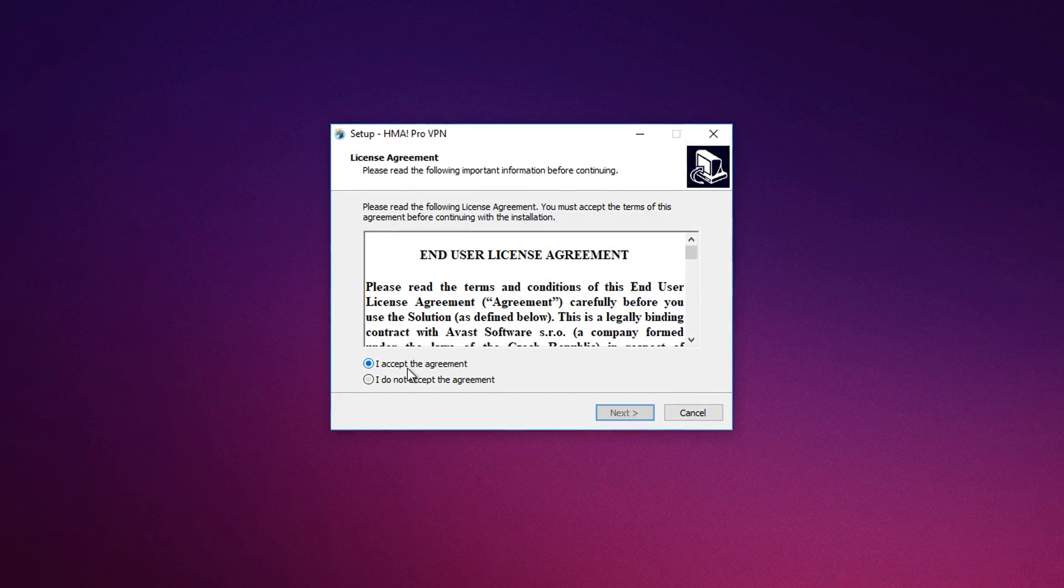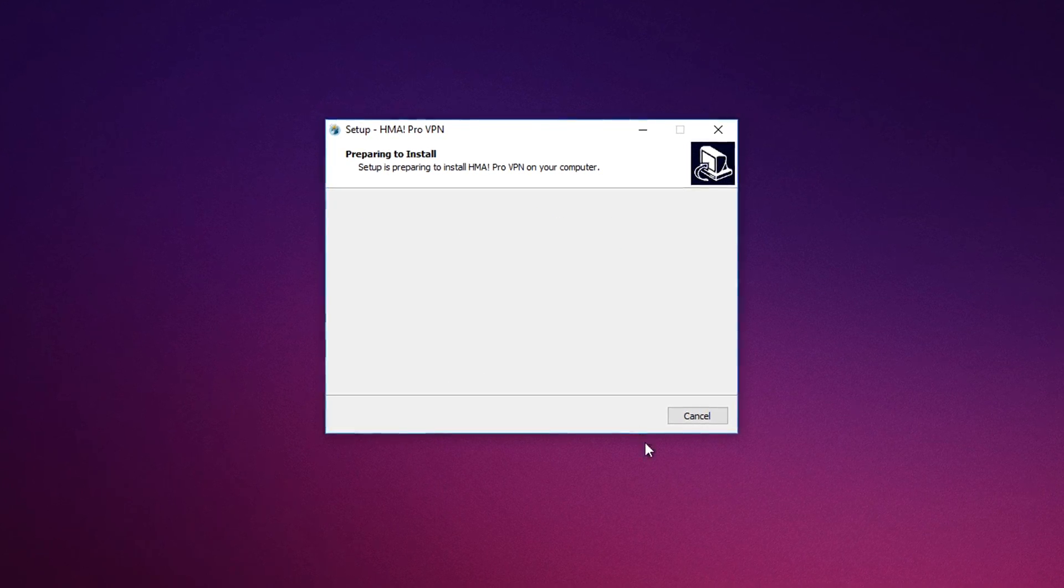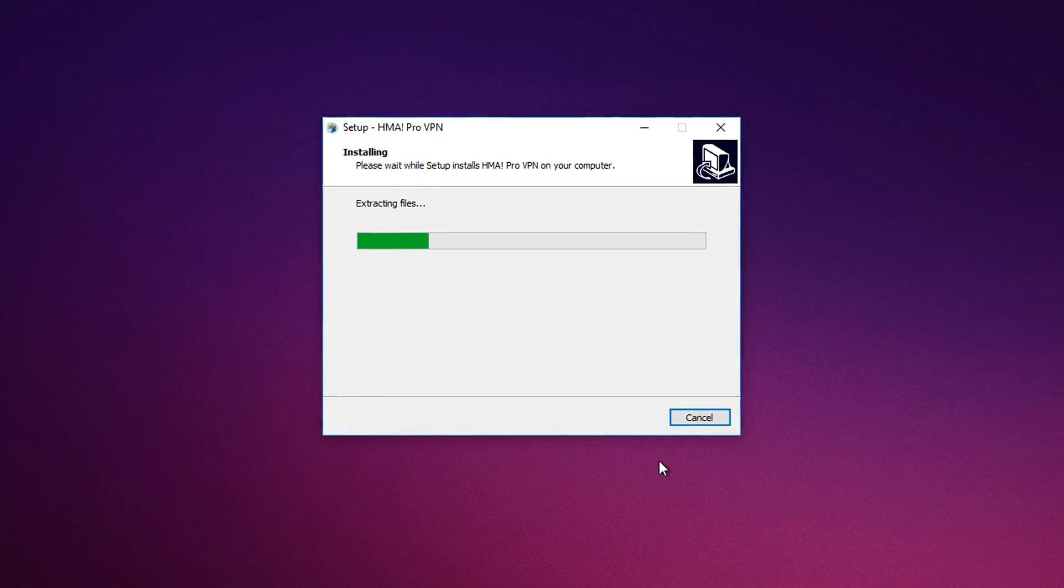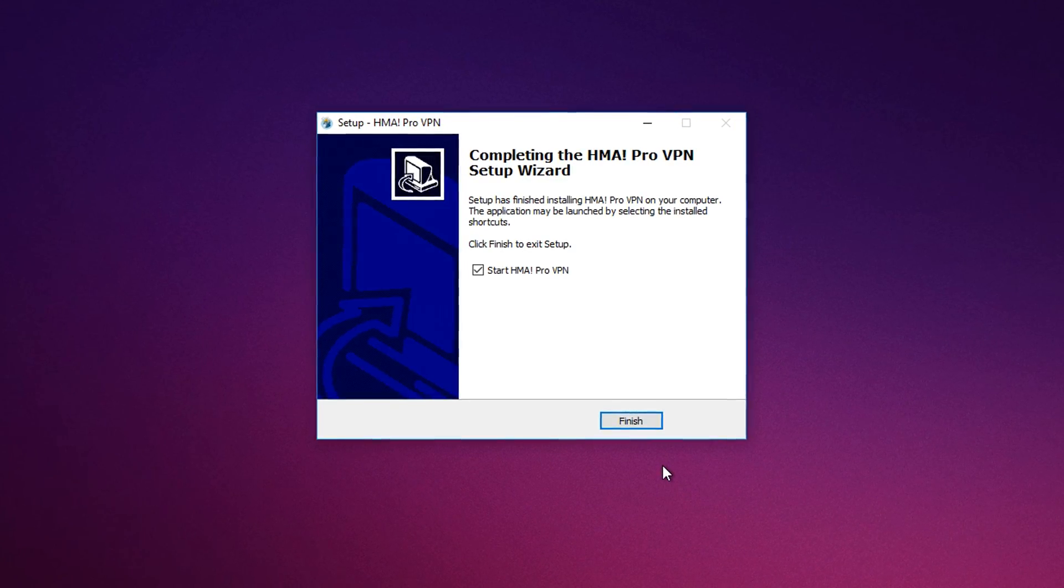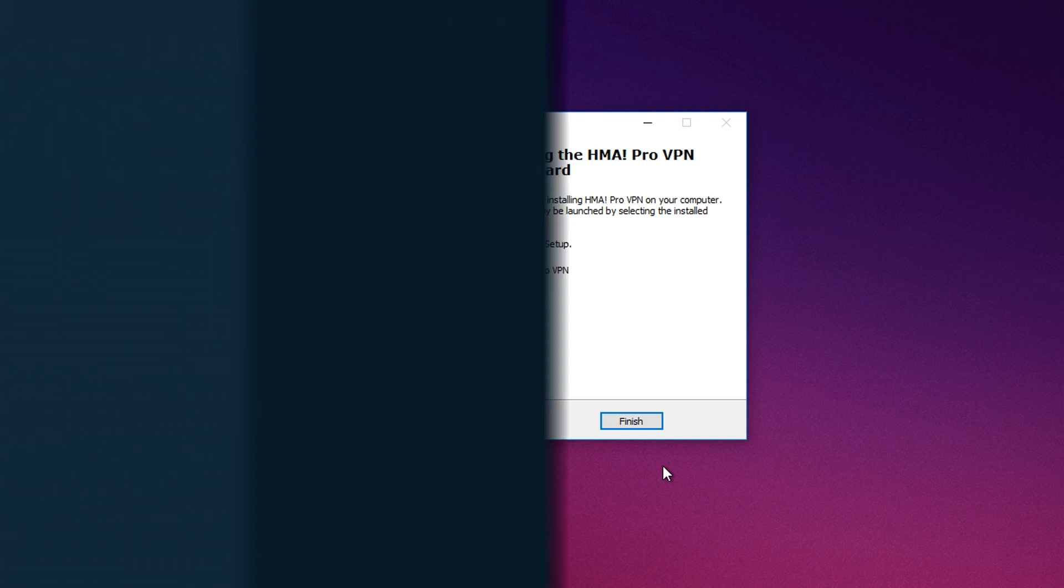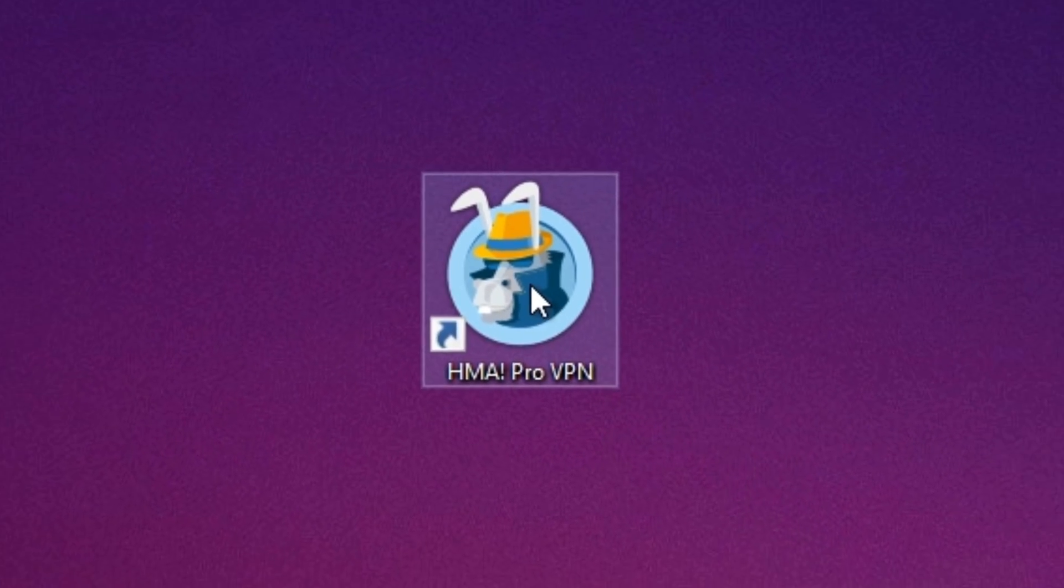How to install Hide My Ass? Just follow the prompts until the processes are all completed and enter your profile details. Voila, you're ready to hide!